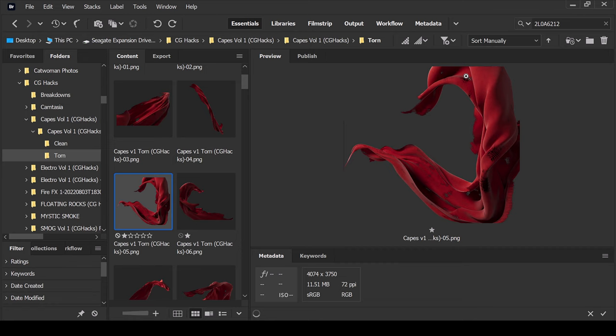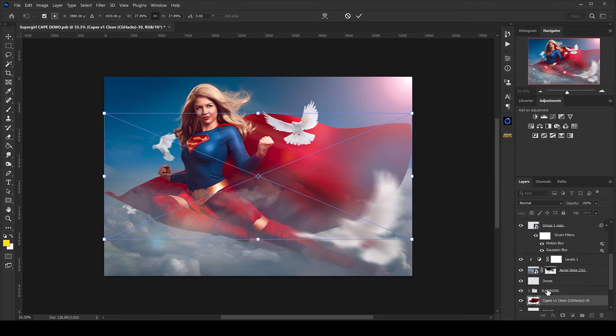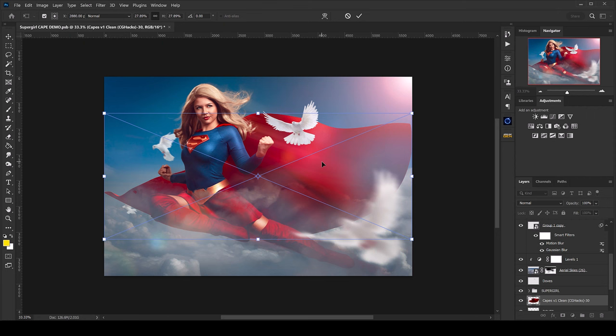If I click on one of the torn capes you can see there are some holes and some rips and tears — very cool. I picked out two of my favorites. I'm going to use two cape images and drag them into Photoshop. I've already selected where they're going to go — right underneath my Supergirl layer. I'll hit Enter for the first one to let it load in and do the same for the next one.